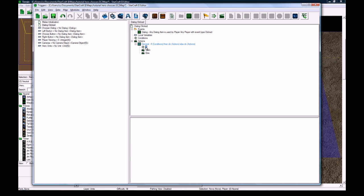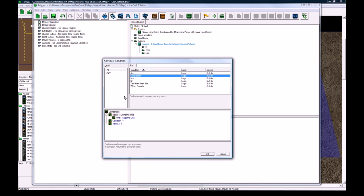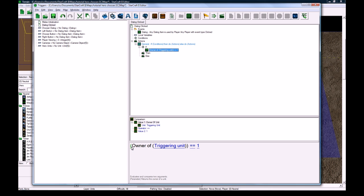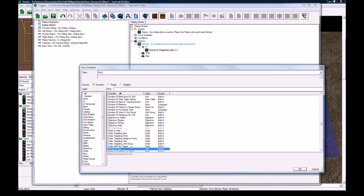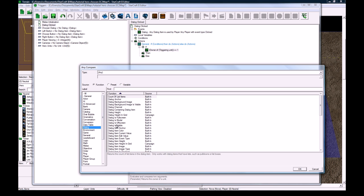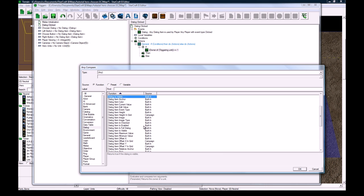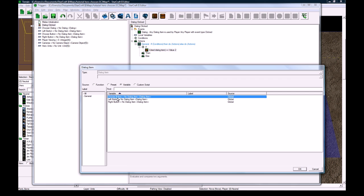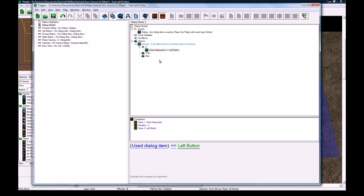The first thing we're going to check is for the left button. So add a condition in there, click on the left bracket of owner of triggering unit, change it to be dialog, then scroll down and change it to be use dialog item. So we check that the use dialog item equals equals left button, so if you press left.